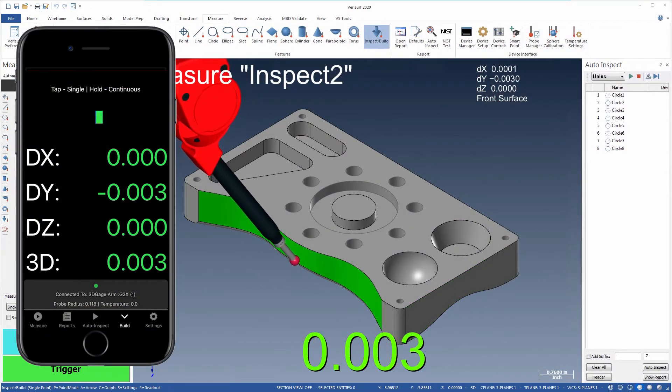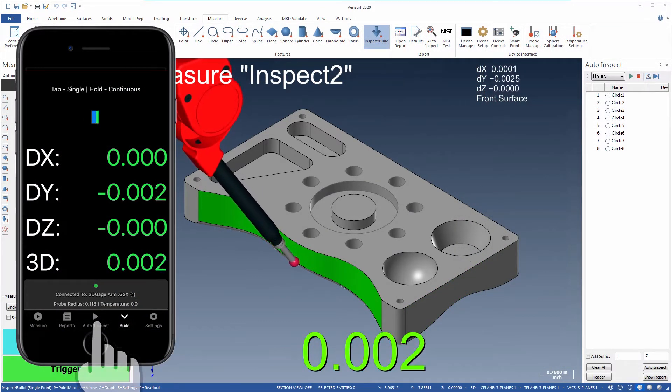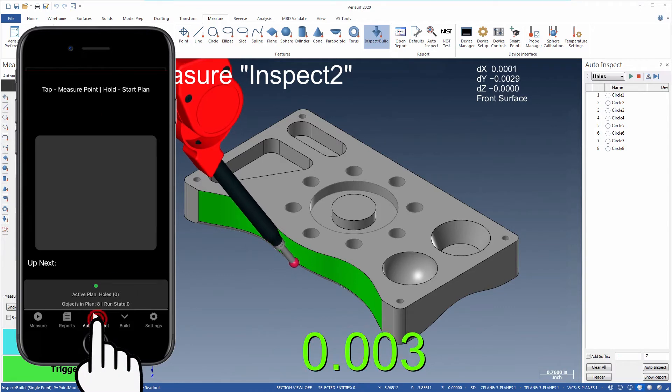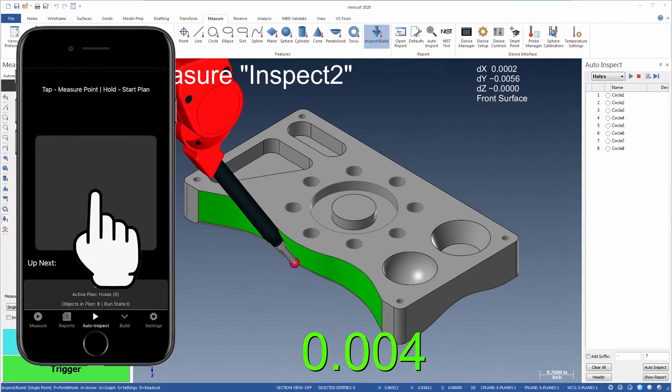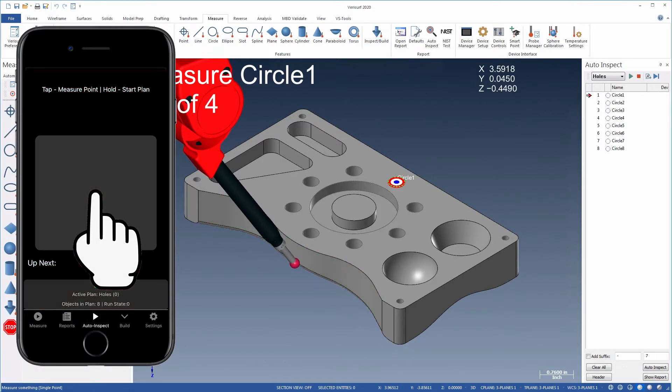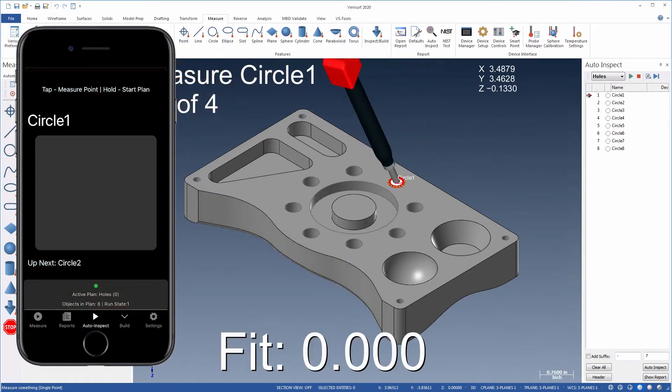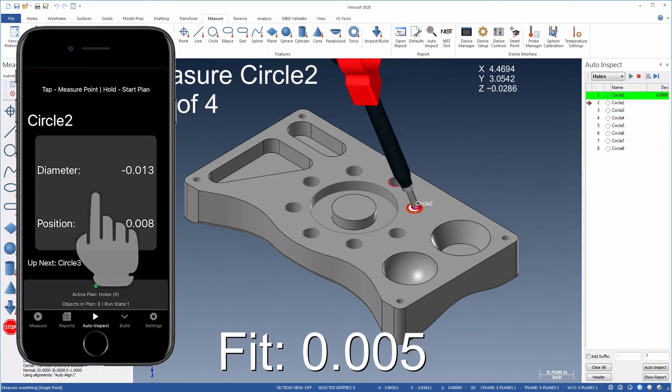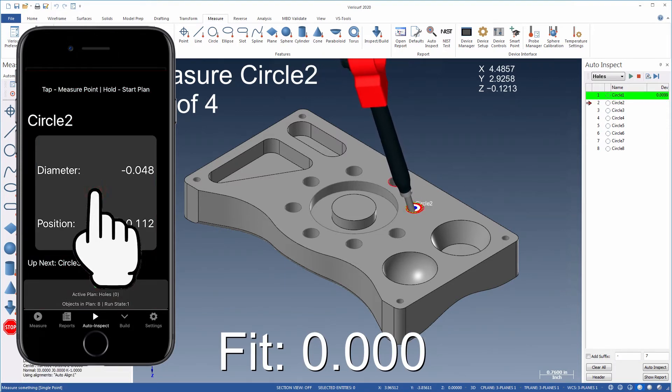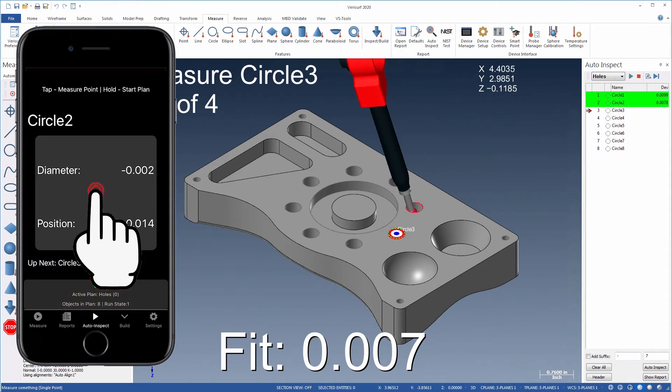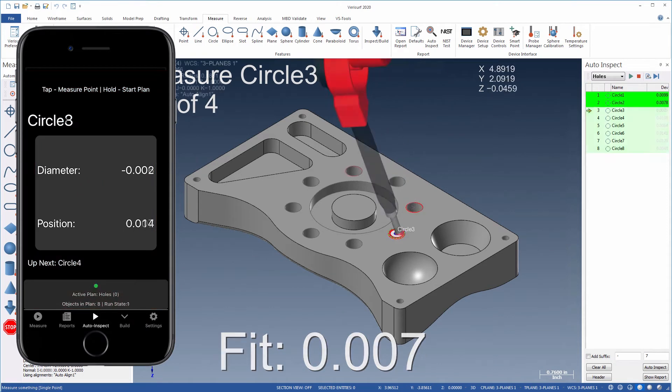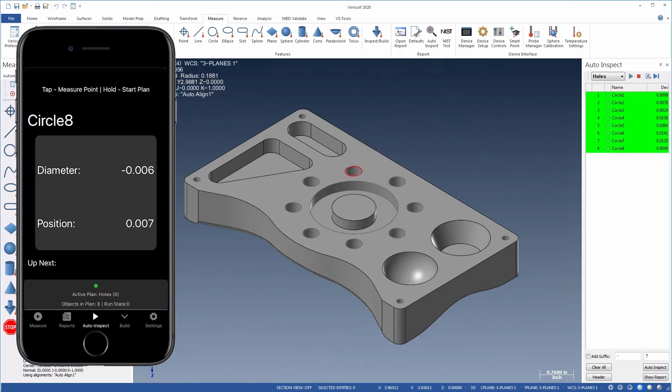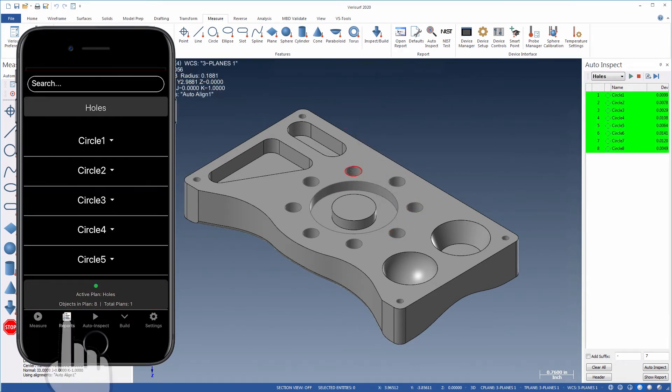Inspection plans are run in the Verisurf Companion app using Auto Inspect. Just press and hold the screen to launch the active plan. Features can be measured using the device trigger or by tapping the screen. When the plan is complete, the results can be viewed on the Reports tab.